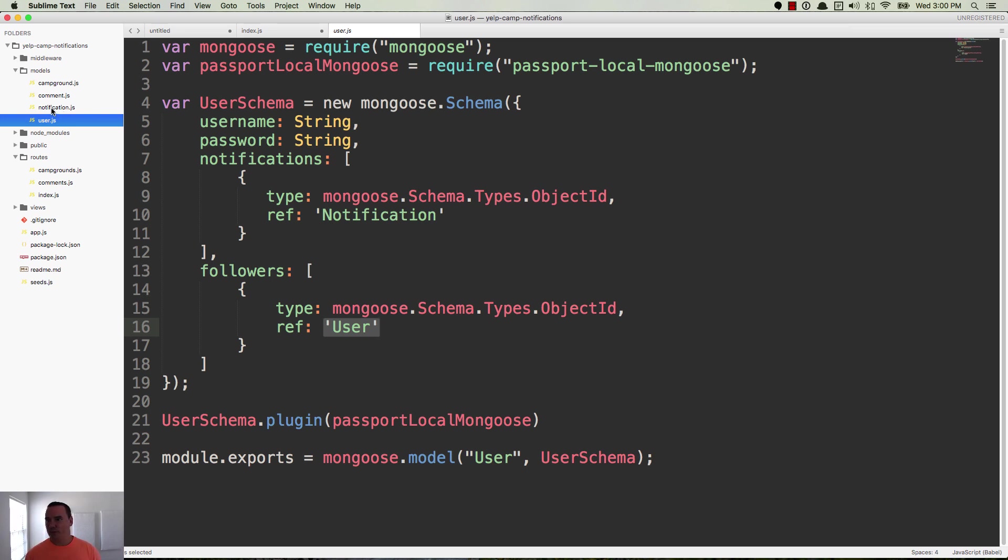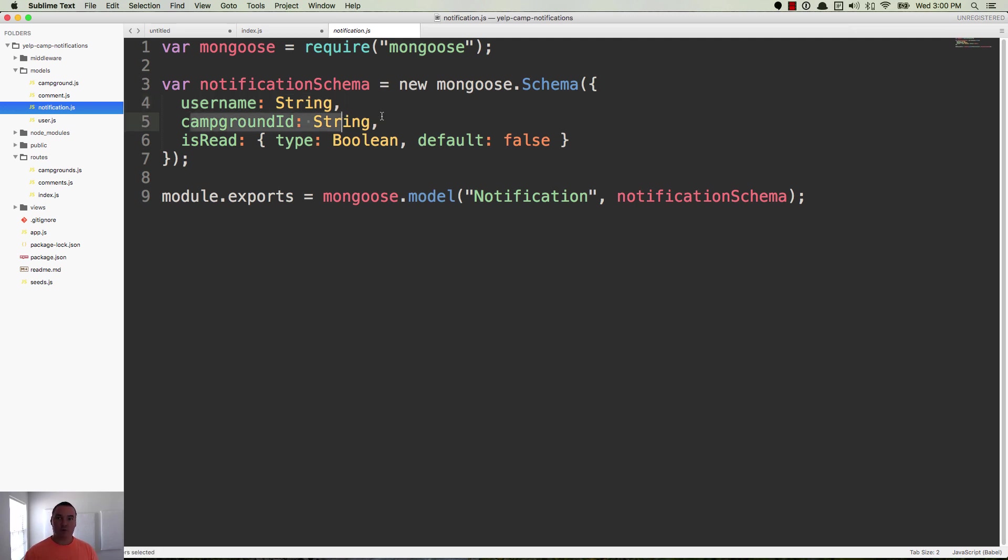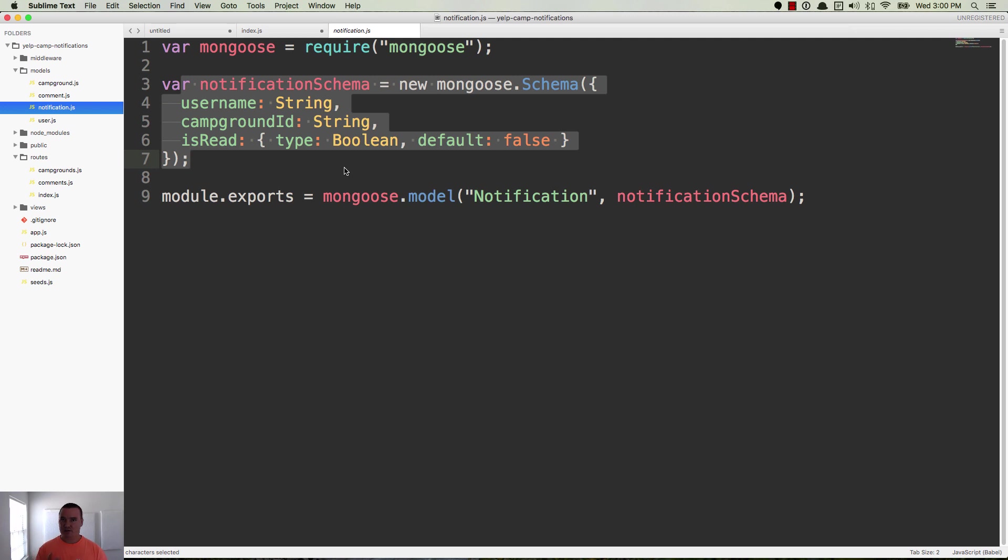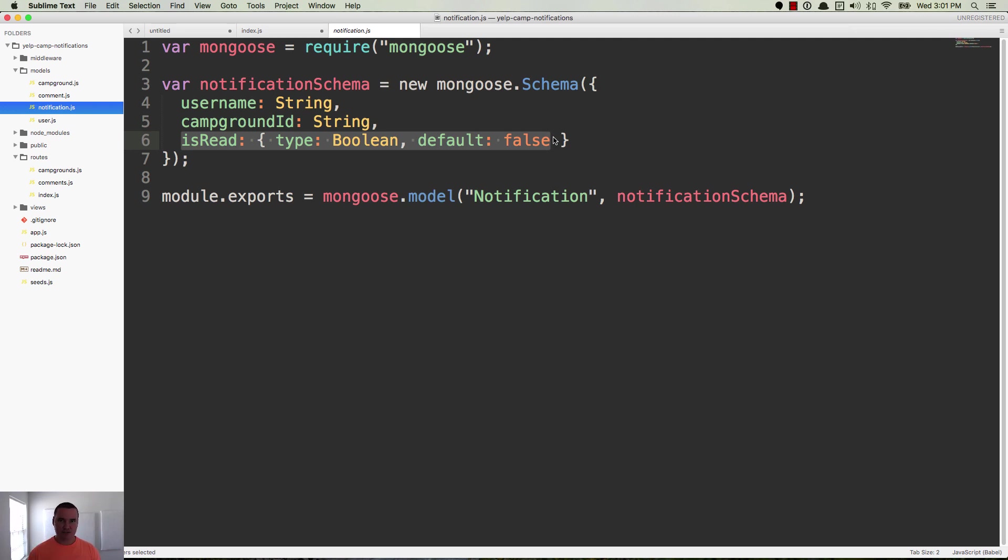So notification, here's this model. It has the username. This way we can say Holly created a new post or Holly created a new campground. And then the campground ID for where we want to redirect to. And you can make this more complicated. It could have comments and campgrounds, anything you want, right? So right now we're just doing campgrounds. And then there's the is read Boolean, which is defaulted to false, meaning it hasn't been read yet. But then when you click on it from the notification dropdown, then it marks it as true, making it read.